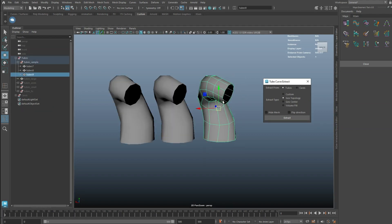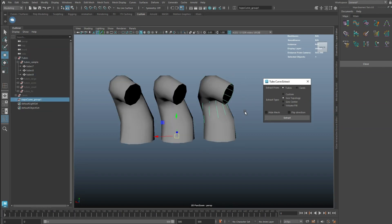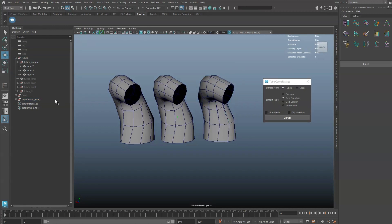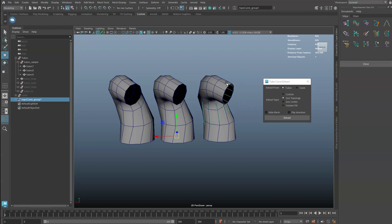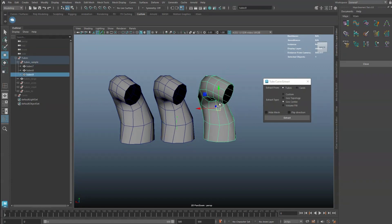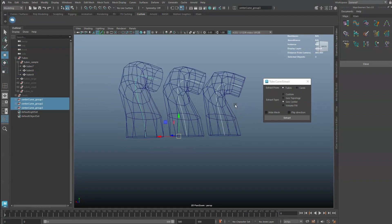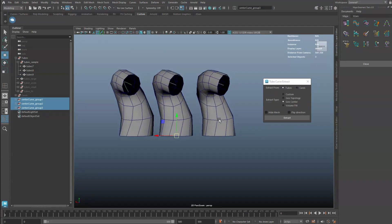In Geometry Topology Mode, the number of extracted curves will match the edge loops of the selected geometry. Select Geometry Center Mode to extract a center curve for each tube.